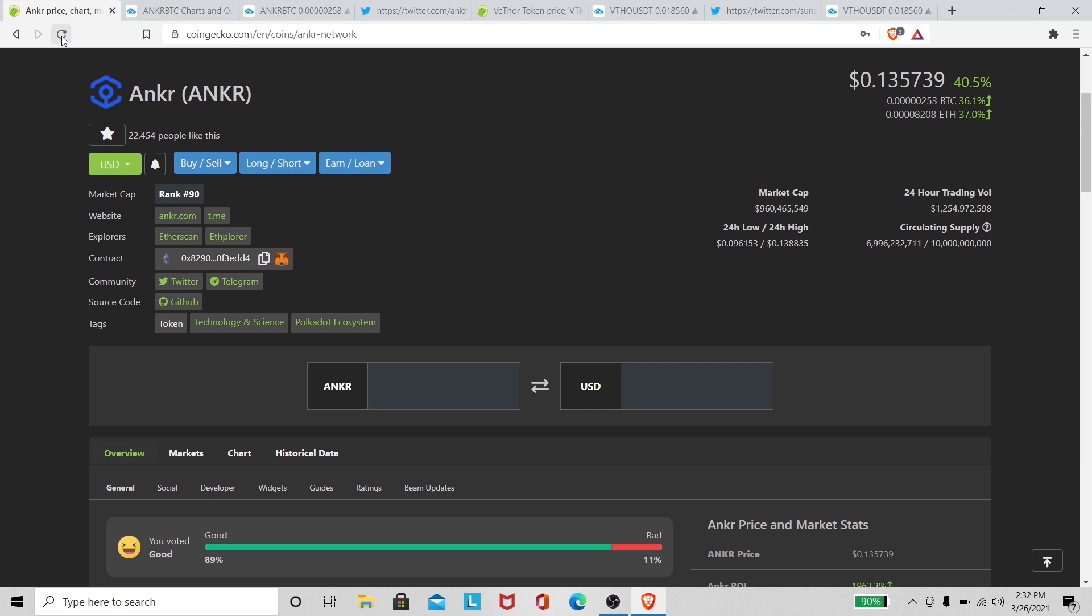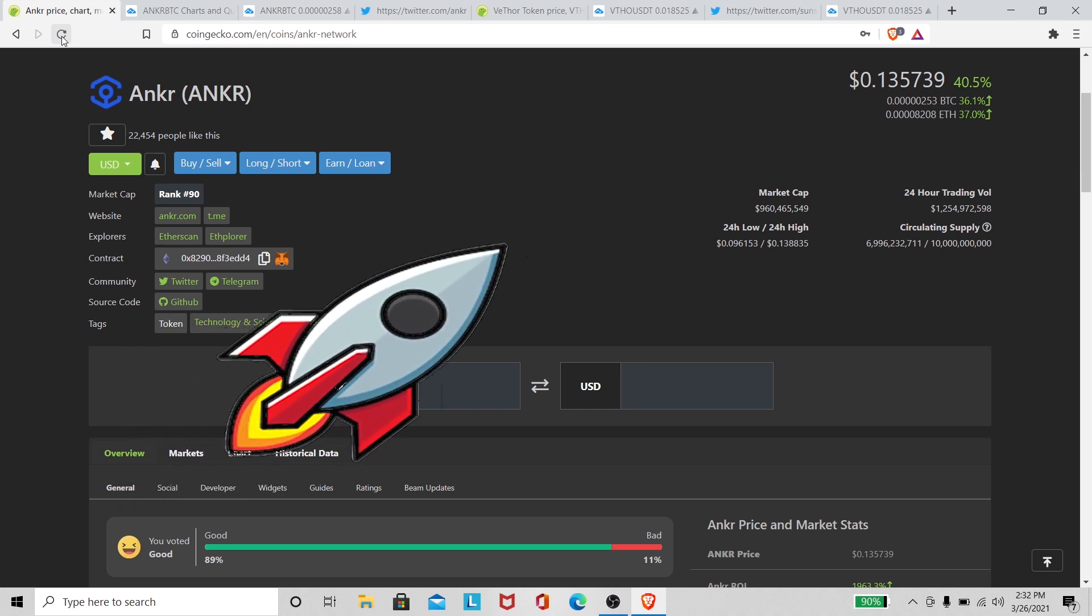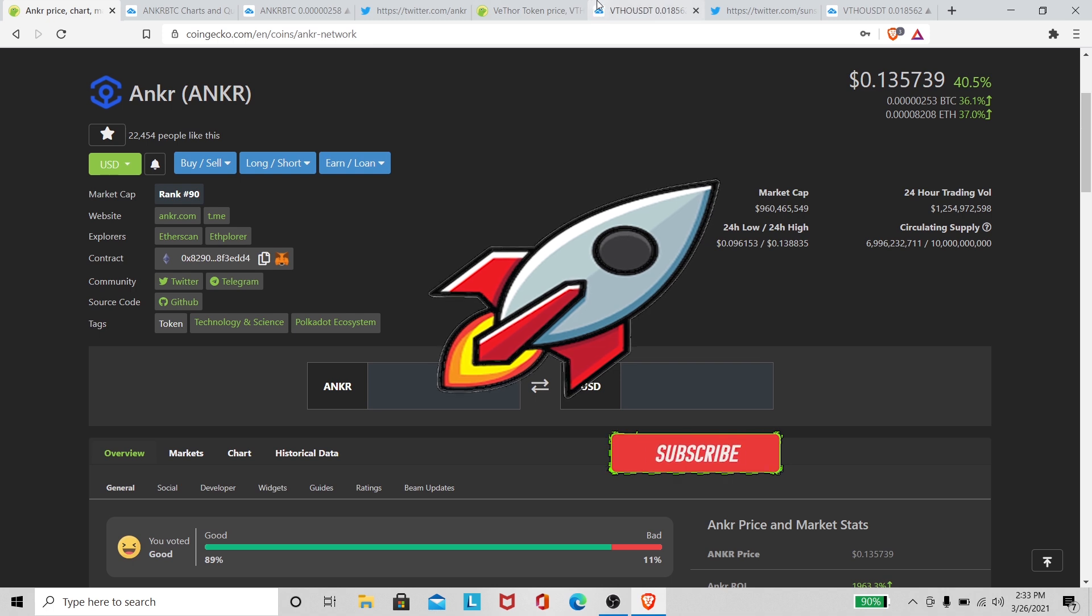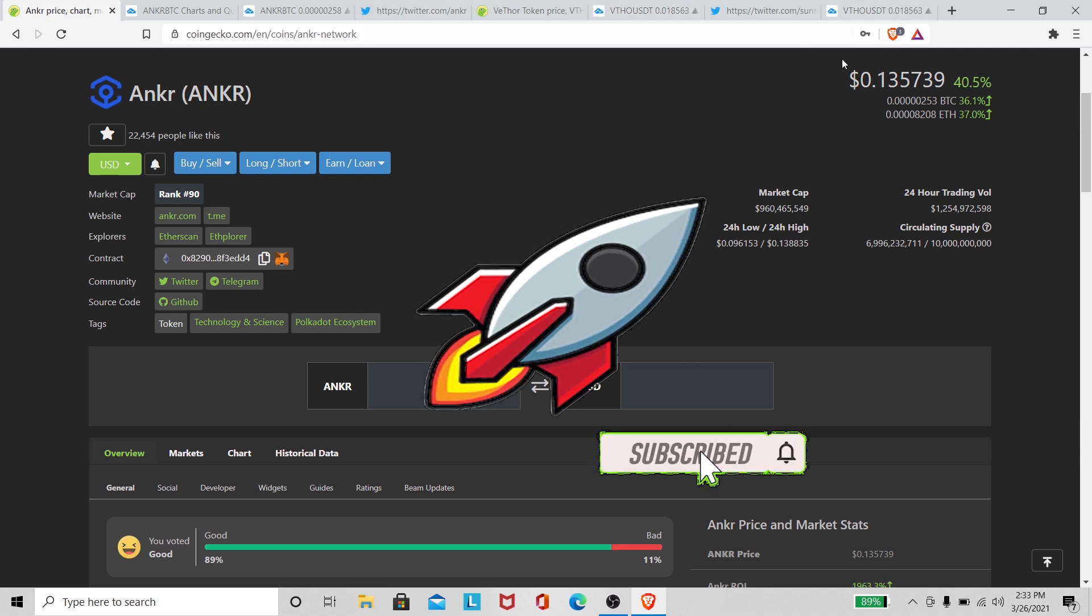It looks like we're up 40.5% right now. I'm trying to tell y'all to get up on Anchor. I hope, I know some of y'all, I know most of y'all bought in. Not financial advice, but I know most of y'all bought in and are enjoying these gains right now.